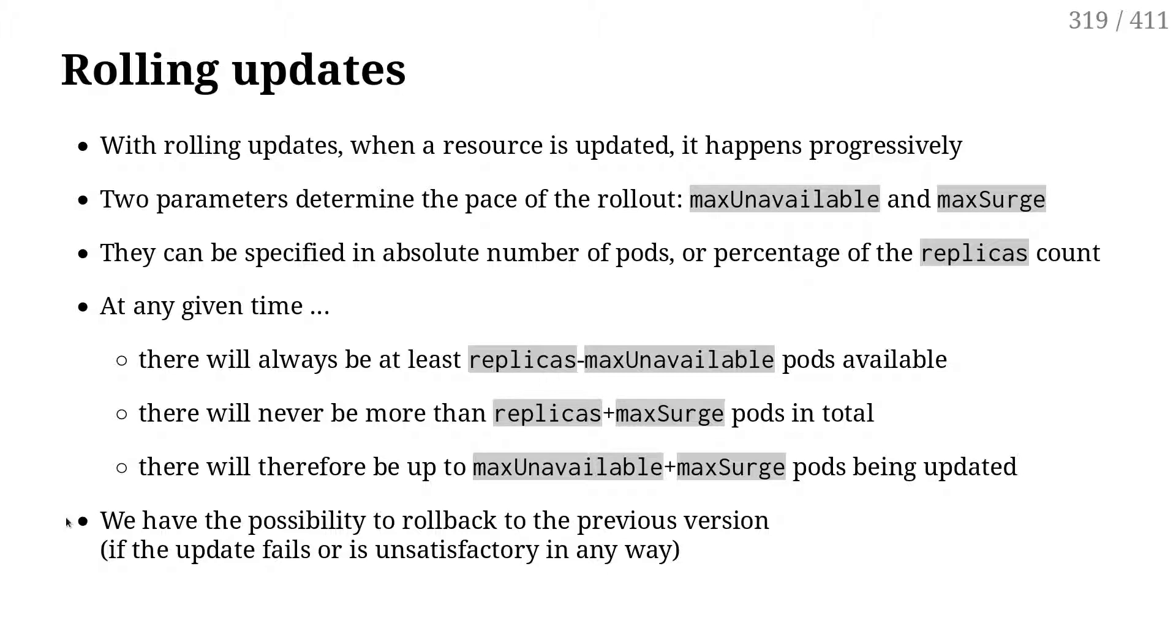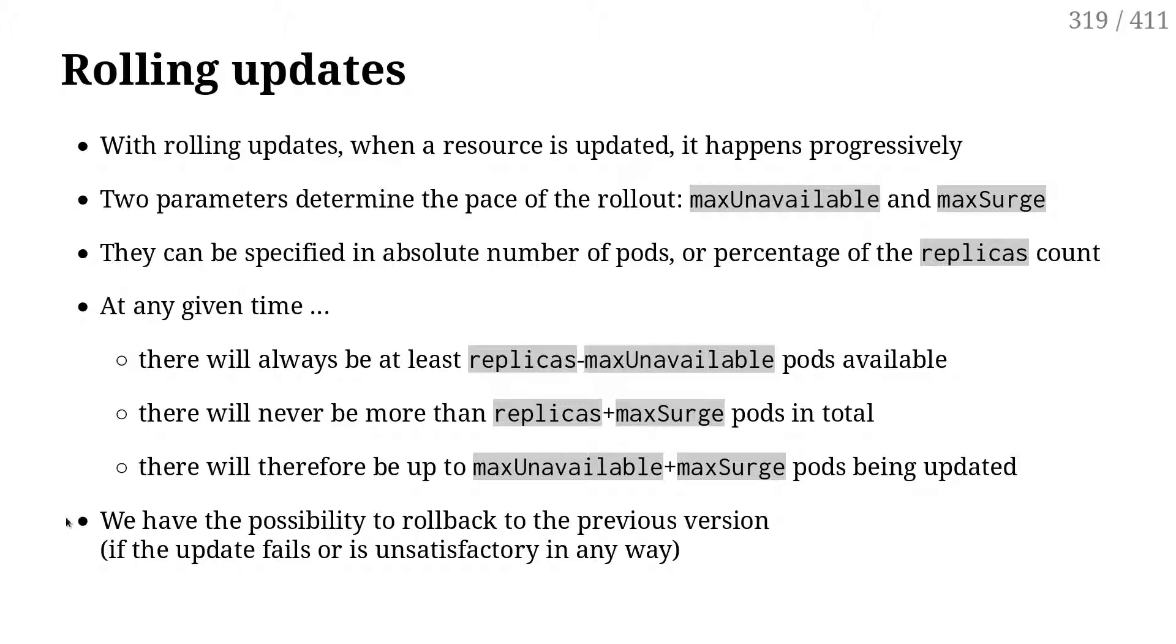If you set maxUnavailable and maxSurge to zero, then you can't have a rolling update because that means you can't shut down old pods and you can't start new pods, so it's just going to be stuck forever. These parameters can be set in absolute values, like five pods, or they can be set as a percentage, and in that case it's a percentage of the number of replicas for the deployment.